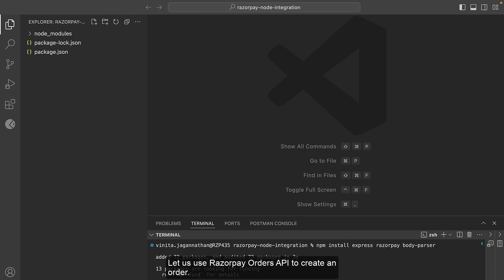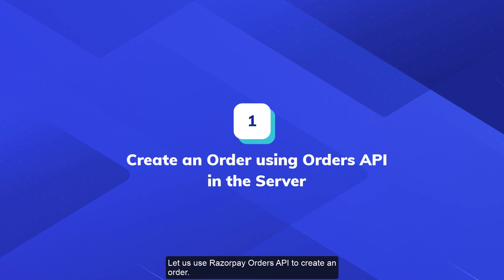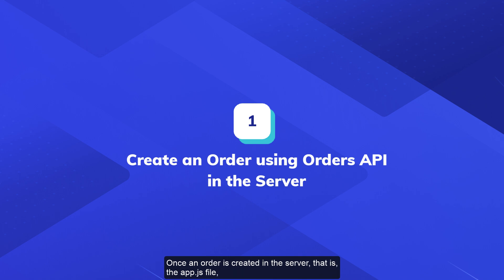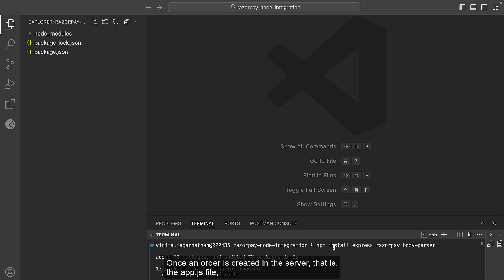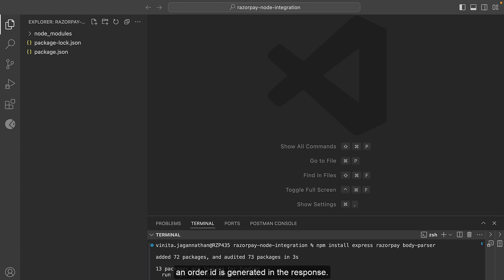Let us use the Razorpay Orders API to create an order. An order is an important step in the payment acceptance cycle. Once an order is created in the server, i.e. the app.js file, an order ID is generated in the response. You need to send this order ID to the checkout in the index.html file.